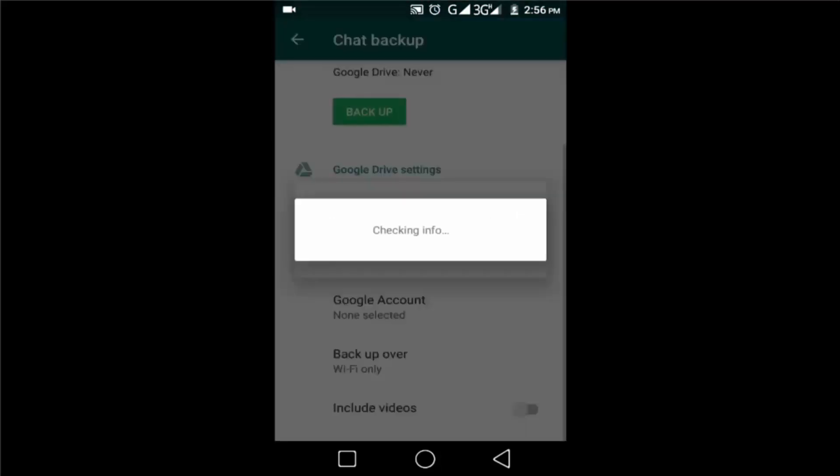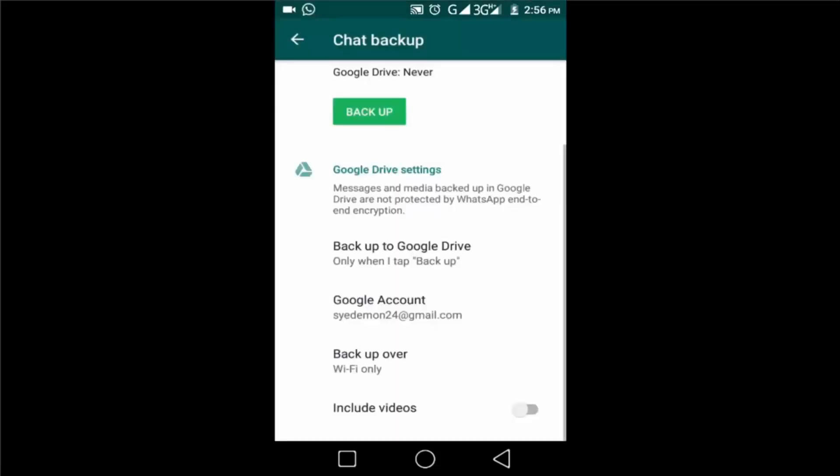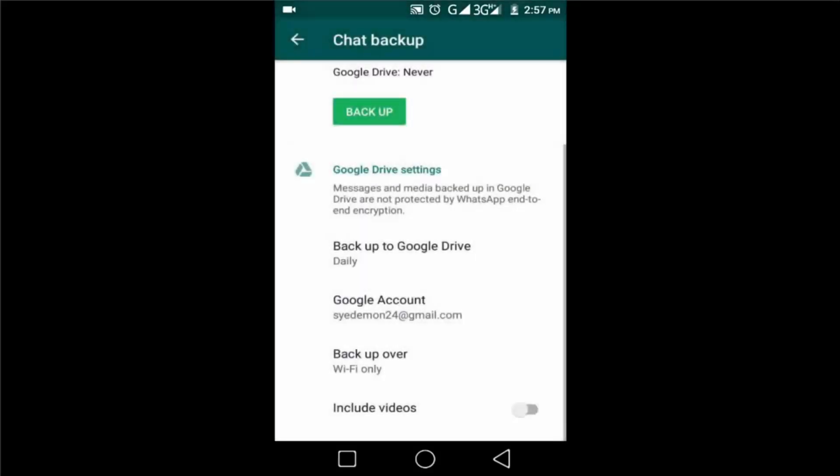Then click on Allow. Now you can see the email account selected here. Then click on Backup to Google Drive. You can select weekly, daily, monthly, and when you tap to backup, select daily and choose your Gmail account for backup over.